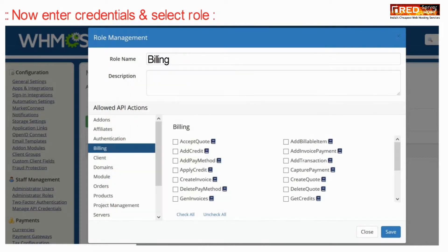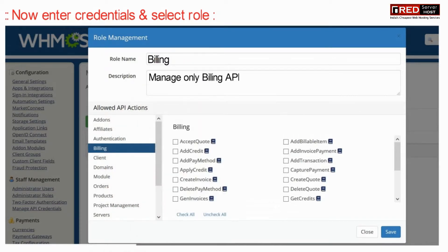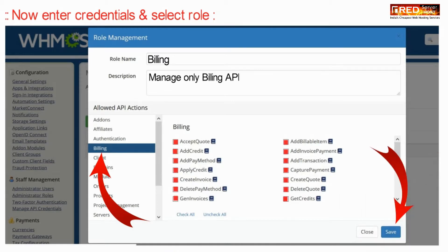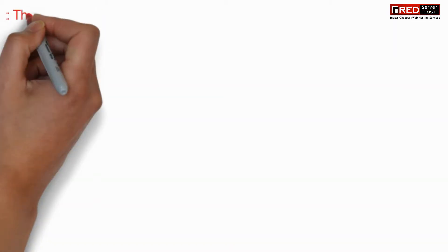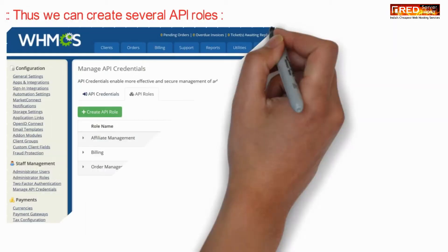Now enter various credentials and then select a role. You can assign these roles on the basis of privileges that you would like to assign.